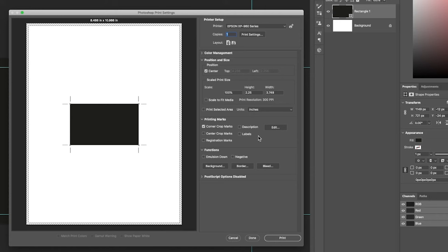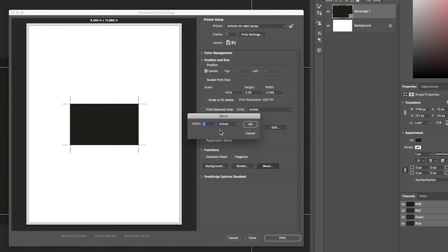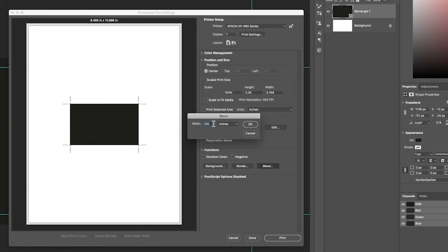So what we can actually do is drop down the Functions tab here, and you'll find bleed. When we click on that, we can tell the crop marks where to be positioned, how large is our bleed. In my case, my bleed is 0.125. It's not 0.25. That was just the canvas size adding it, so we added an eighth inch bleed. Here we're actually telling it we have an eighth inch bleed.